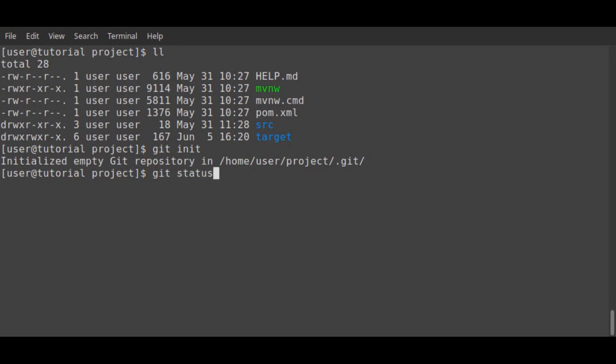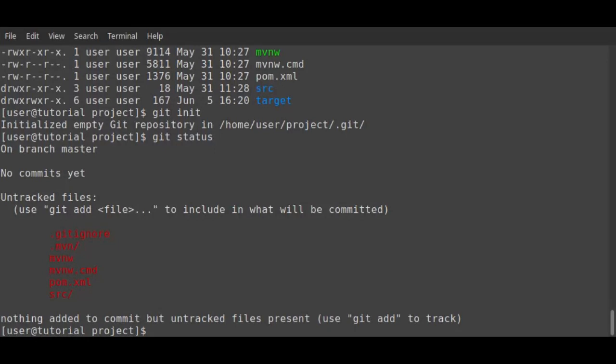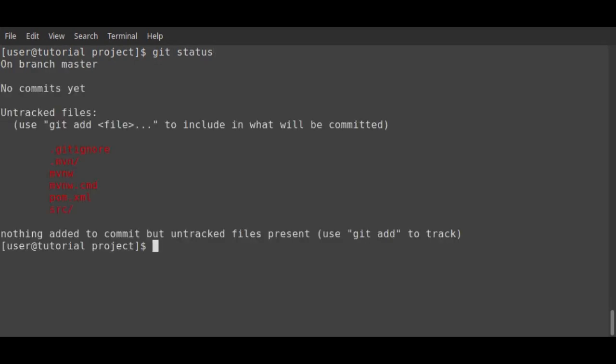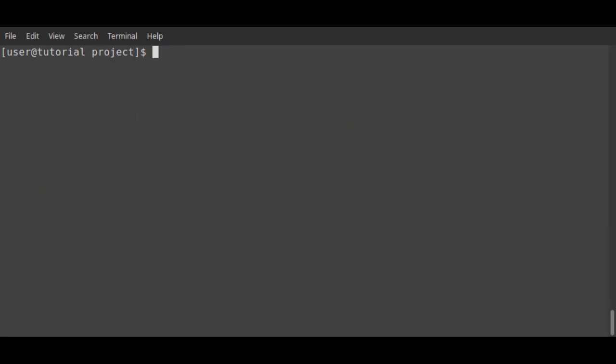Using Git status, as expected, nothing has been added or committed yet. I'm going to add the source directory. Git will include any files under this directory, which can be seen using Git status again.